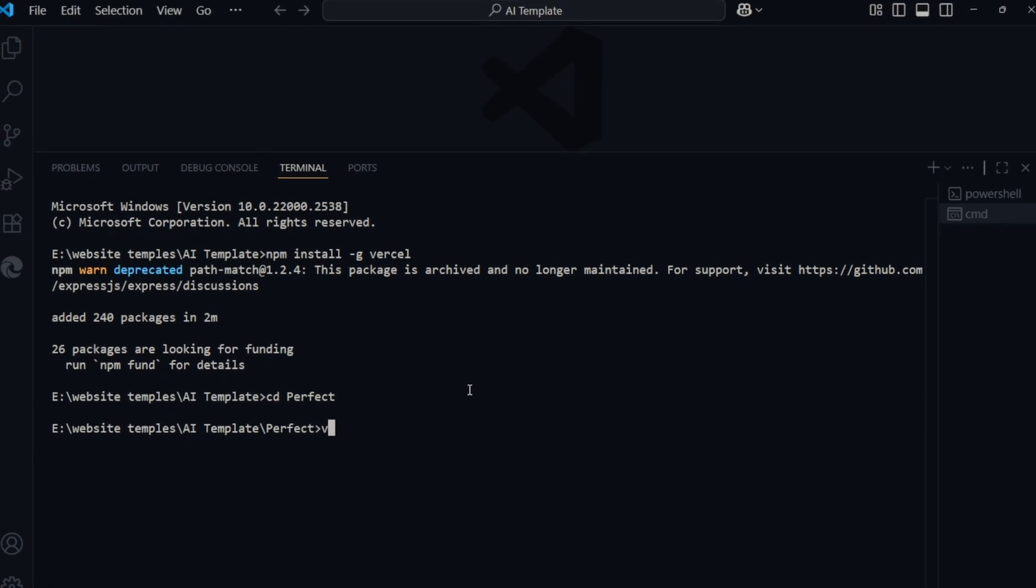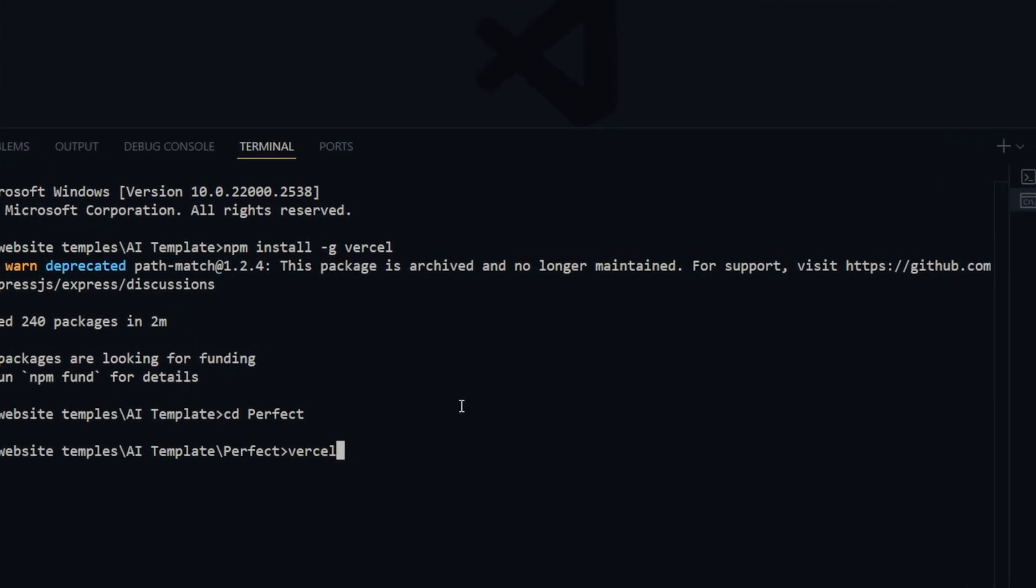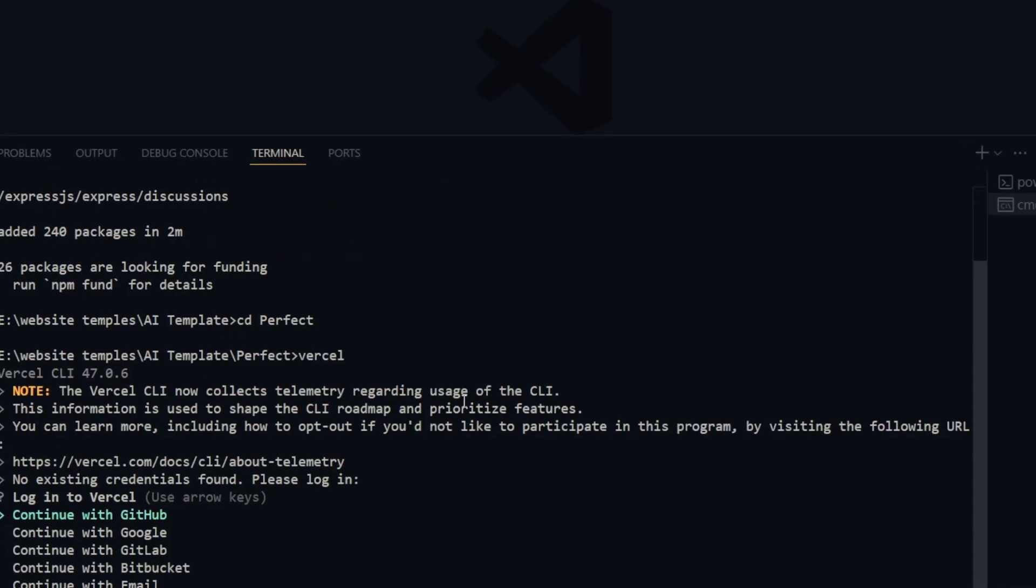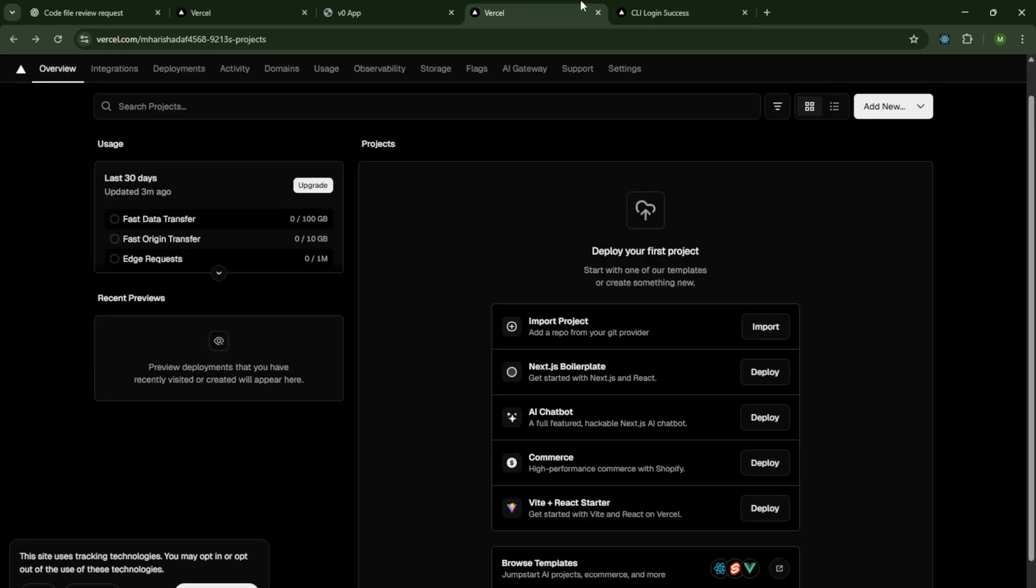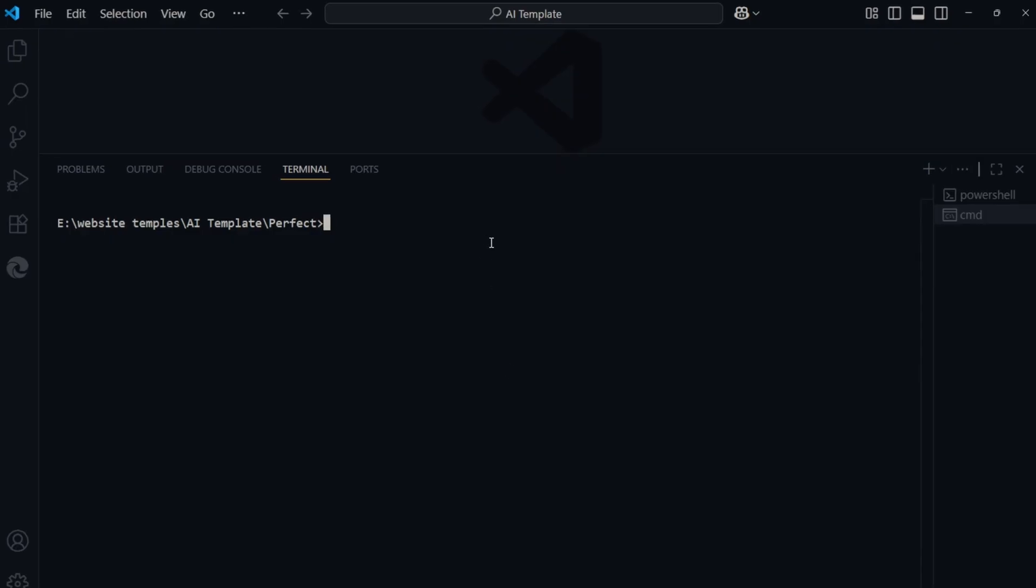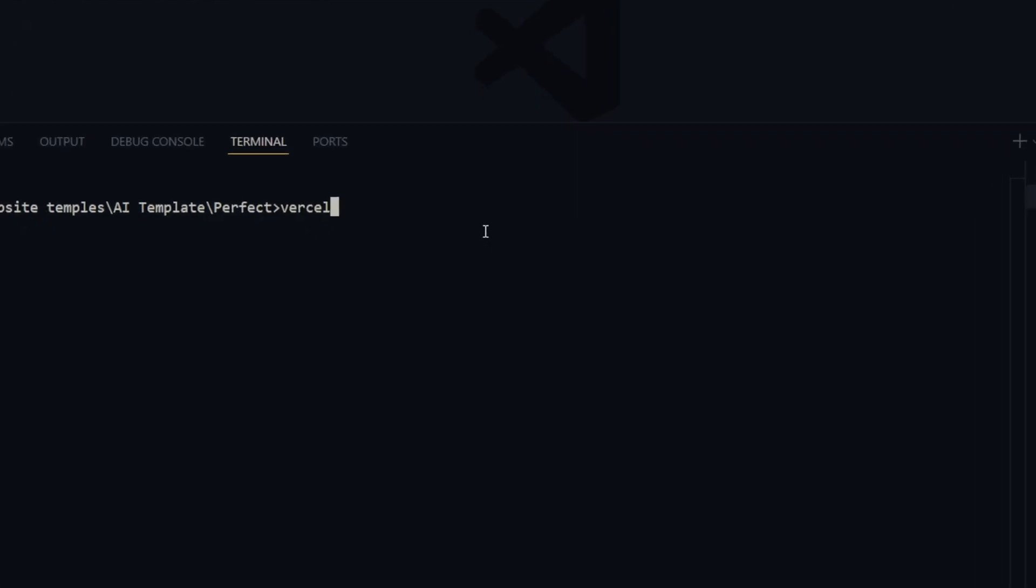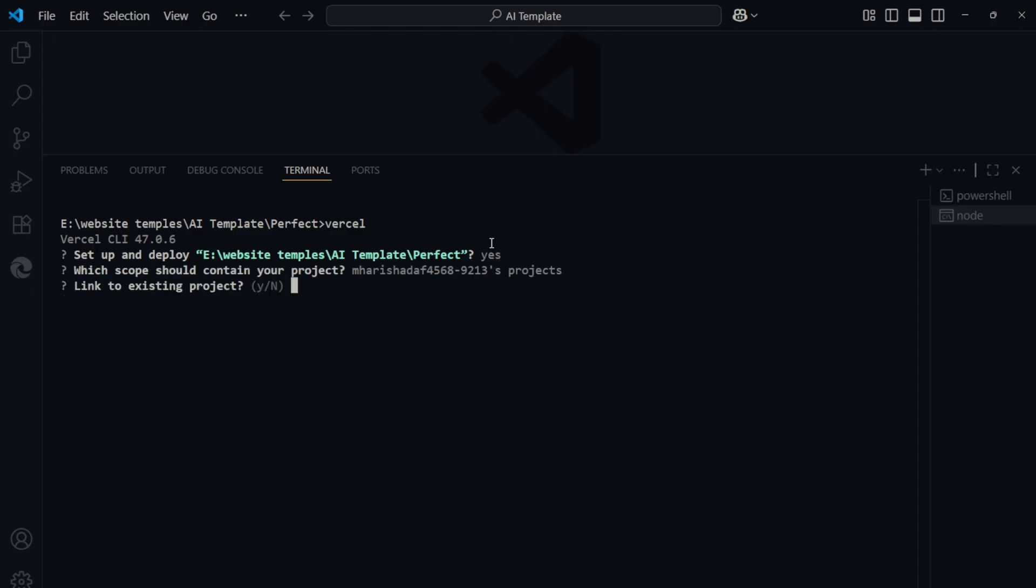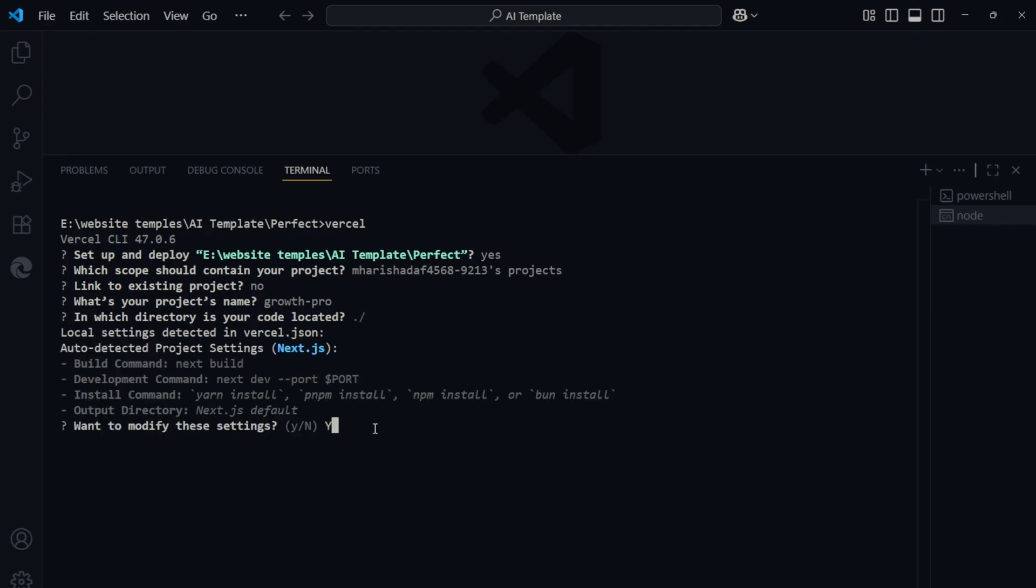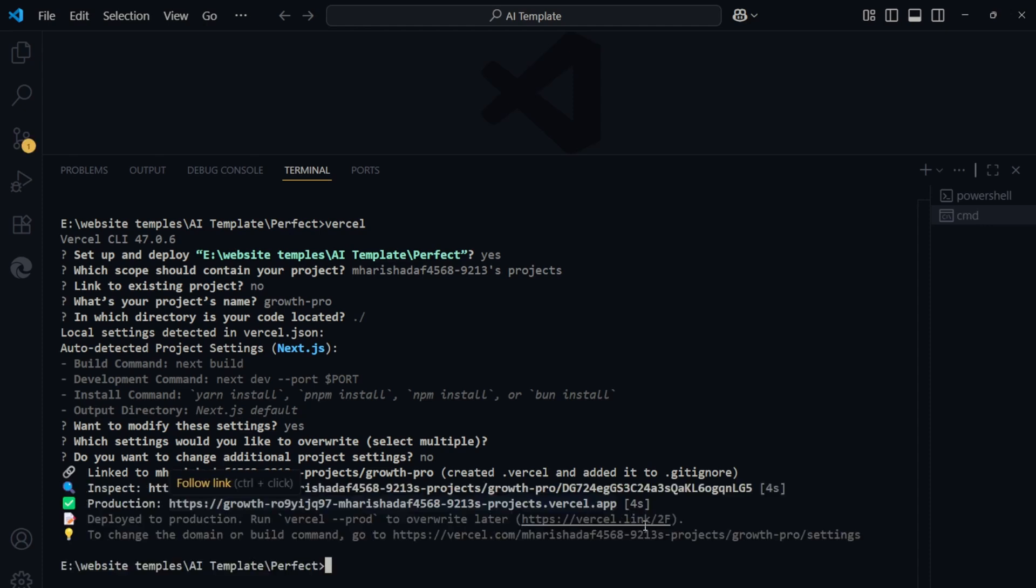Then run Vercel sign in with Google. Once you're logged in, clear the terminal and type again. Vercel. Vercel will ask a few setup questions. Setup and deploy. Type Y and press Enter. Confirm directory. Just press Enter. Link to existing project. Type N. Project name. Type Growth Pro and press Enter. Modify settings. Type Y. Additional changes. Type N.